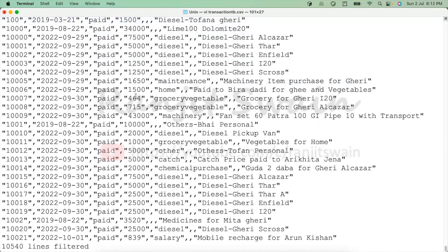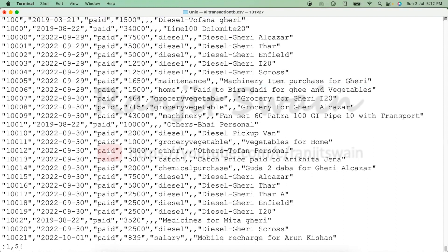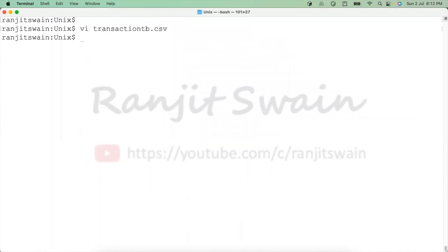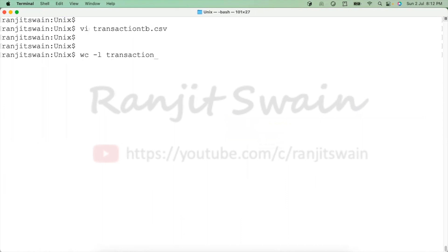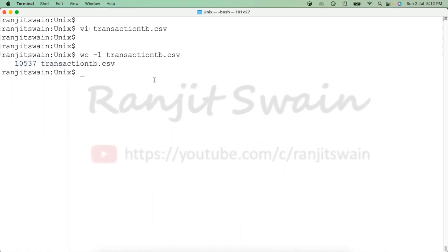Now what we can do here, now once it is sorted, we can use the same command again, dollar and this time you have to type uniq, hit enter. Now save this file, colon wq, file is saved. So if I just do wc -l and the original transactionsb file, it will give us 10,537 lines now.